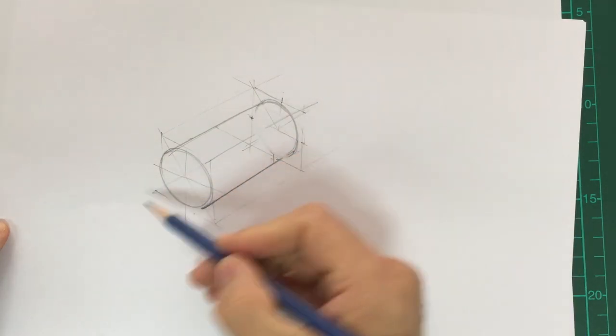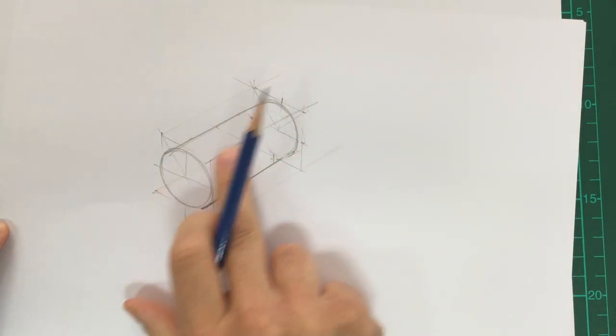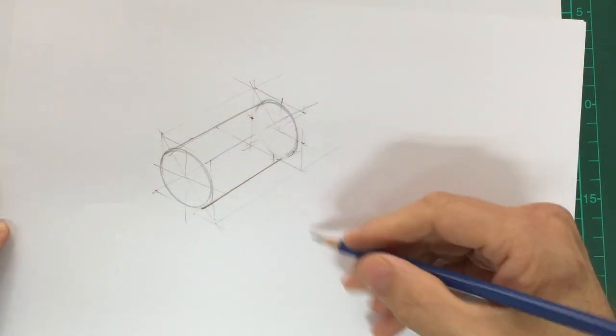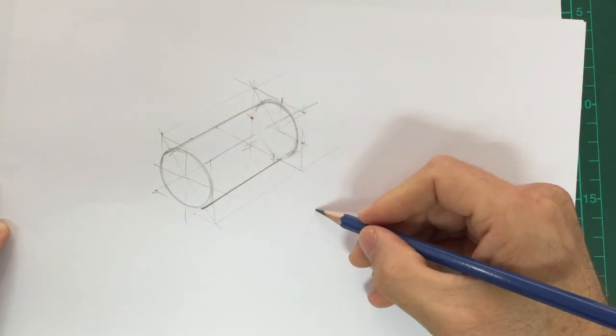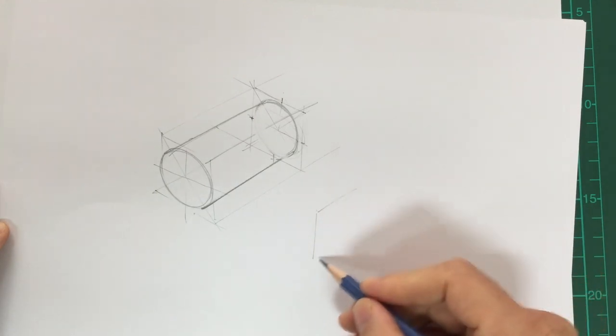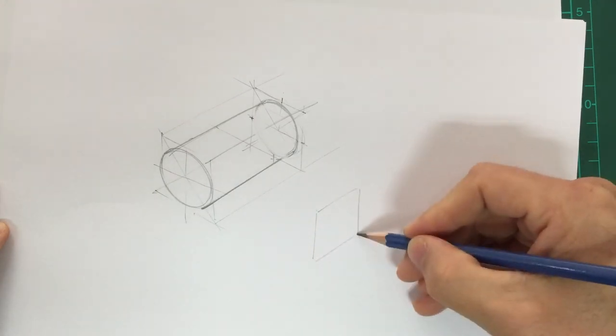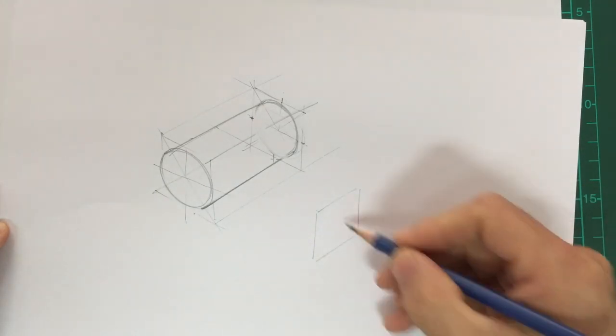This cylinder has been drawn going in that direction, but if I wanted to draw it in the opposite direction, it's the exact same principle.